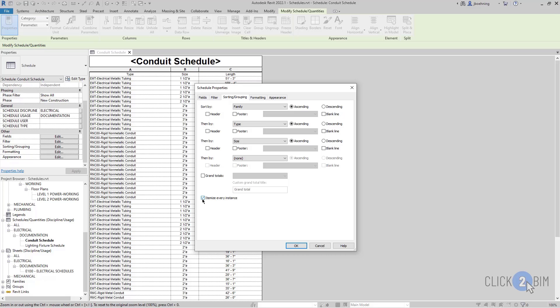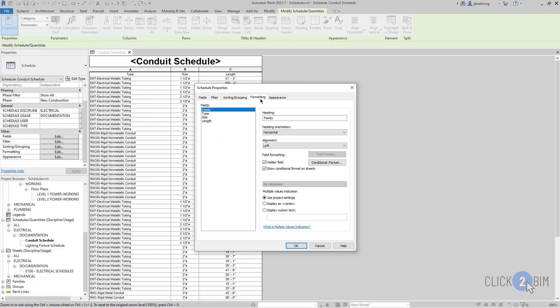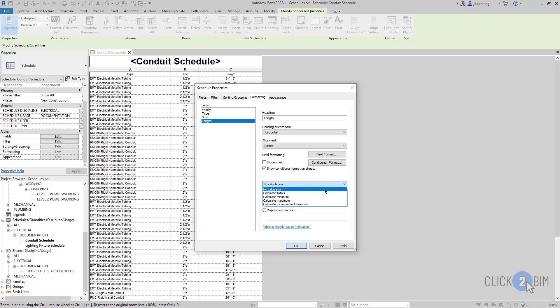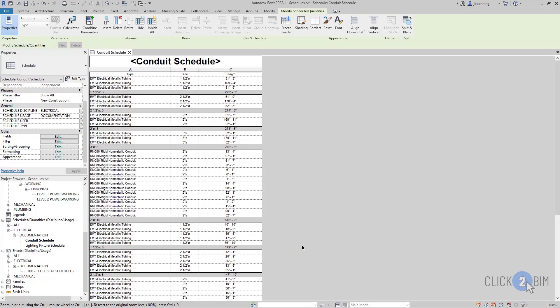If you are itemizing every instance, then you will need a footer in order to report those totals. So add a footer, and then on the formatting tab, you need to select the field or the parameter that you want to calculate totals for. Then in the dropdown near the bottom, set it to calculate totals. Click OK and you can see the totals reported in your schedule — in this case, the total length.